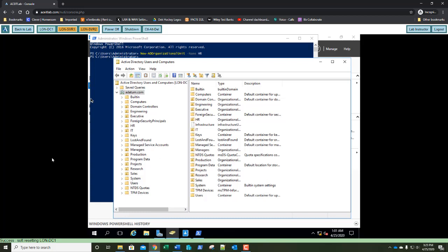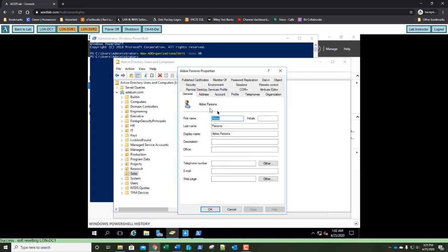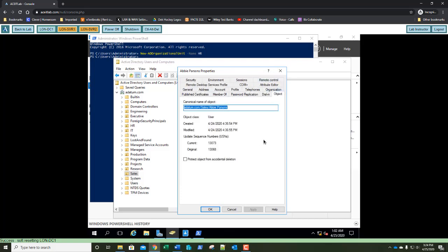Step 19 is our next question — double-click the Abbey Parsons user account in Sales. With Advanced Feature View turned on, how many tabs are shown in the Properties dialog box now? Count them and put that answer in question number four. With the Properties open, select the Object tab. Question five is: What is the canonical name of the object that shows the location of the user account? It's right there on your screen — paste the highlighted text into question number five. Go ahead and click OK once you've answered question five.